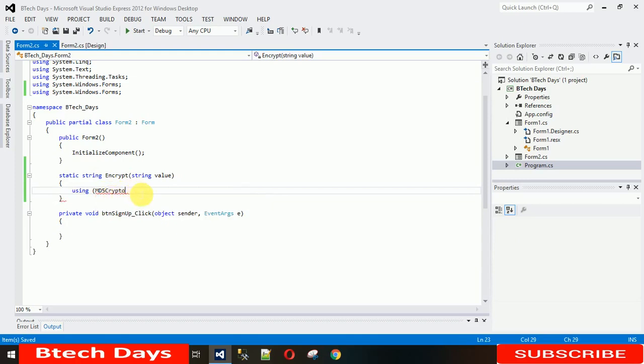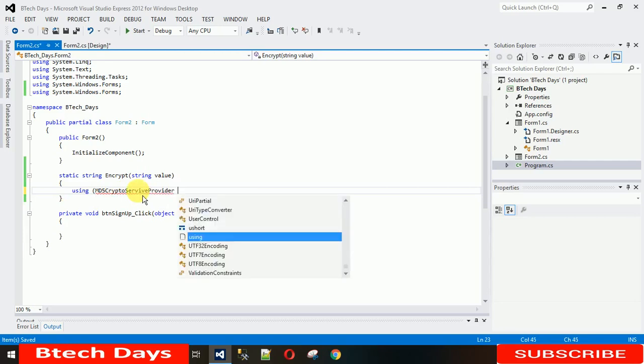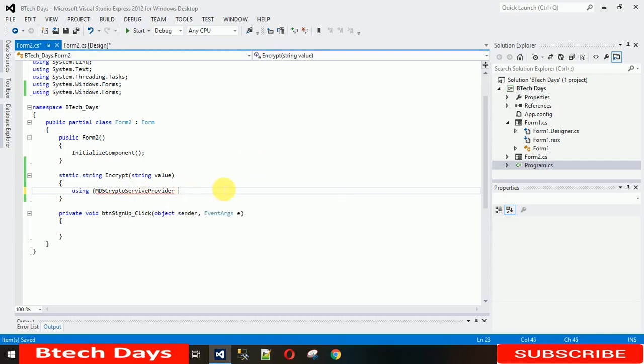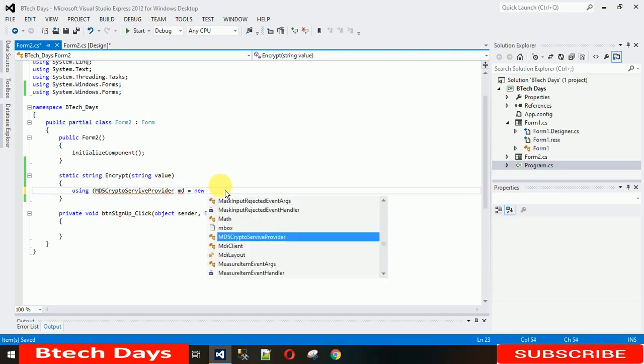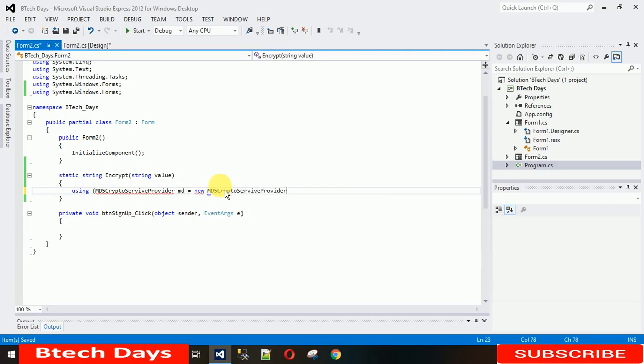Let me write this crypto service provider. After that, we are going to take an object name, that is MD5, equal to new MD5 crypto service provider. Here we go, and now just close this.